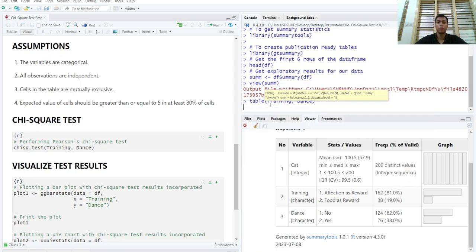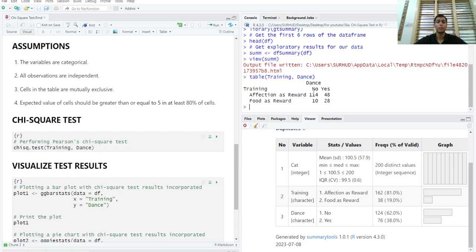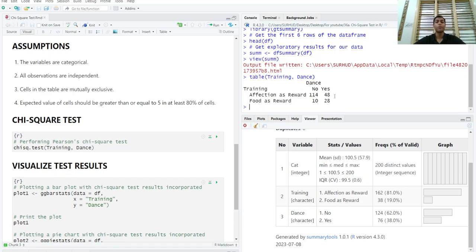And we can see that in each of these cells, no value is less than 5. So, we are good to go. We are good to run a chi-square test. If any of these values would have been less than 5, then we would have had to use Fisher's exact test. Or if the total sample size was also less, we would have had to use the Fisher exact test.